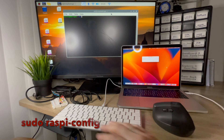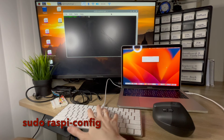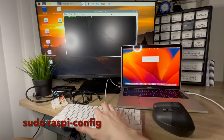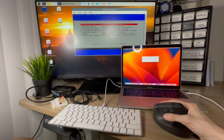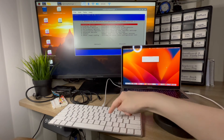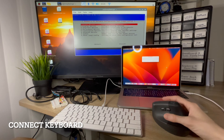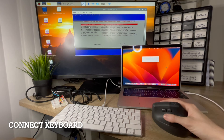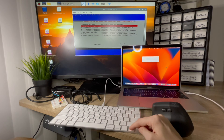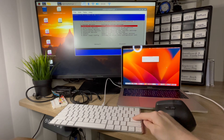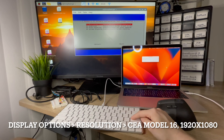First, go to the terminal in the Raspberry Pi. Type in sudo raspi-config. You need to have a keyboard and a mouse directly connected to your Raspberry Pi to be able to do this. You have to press the down and up arrows on the keyboard to navigate. Press down for display, then hit enter, and make sure you've selected resolution.